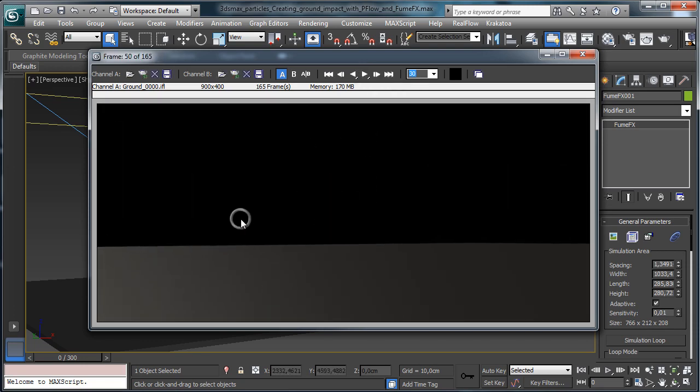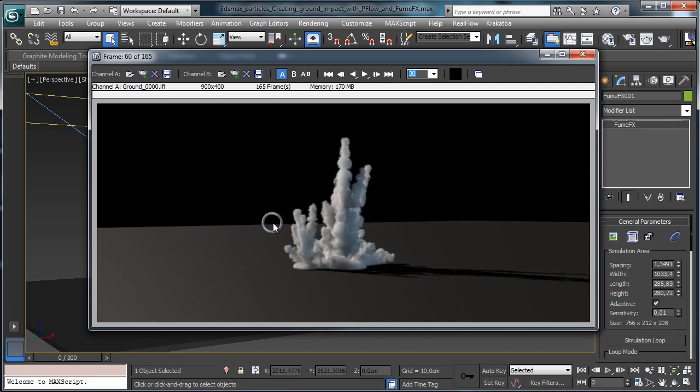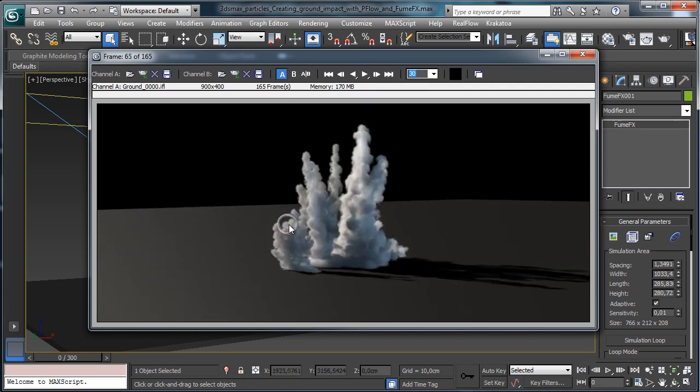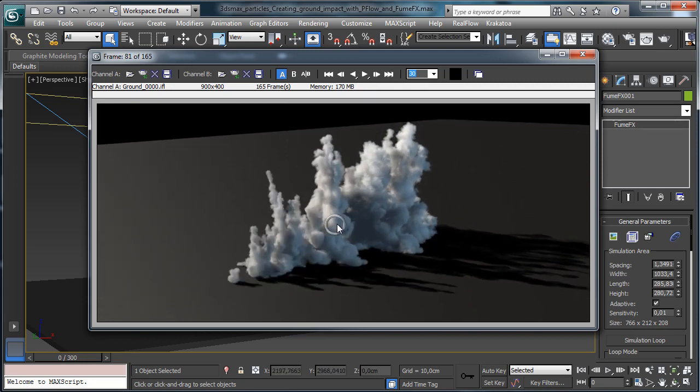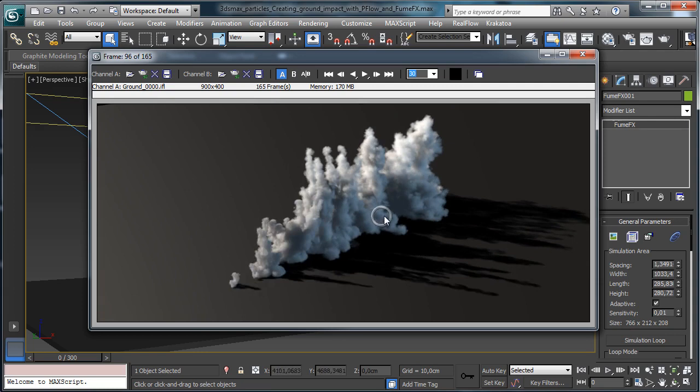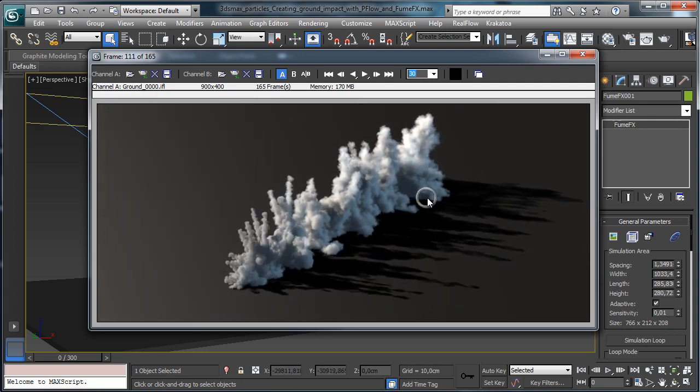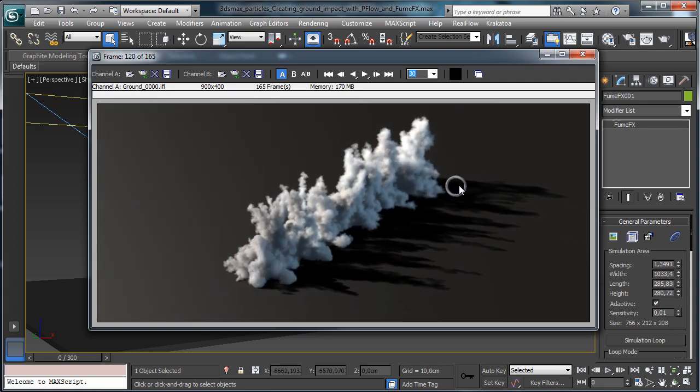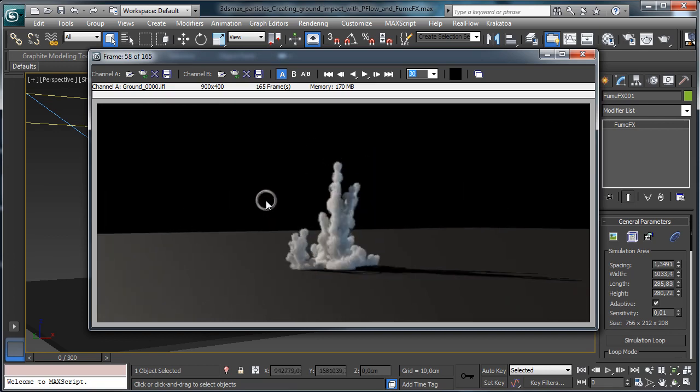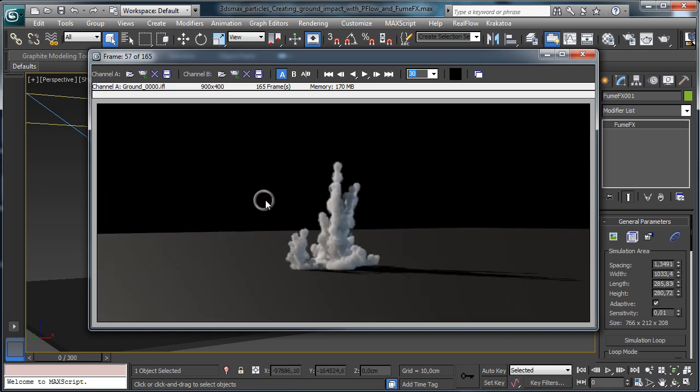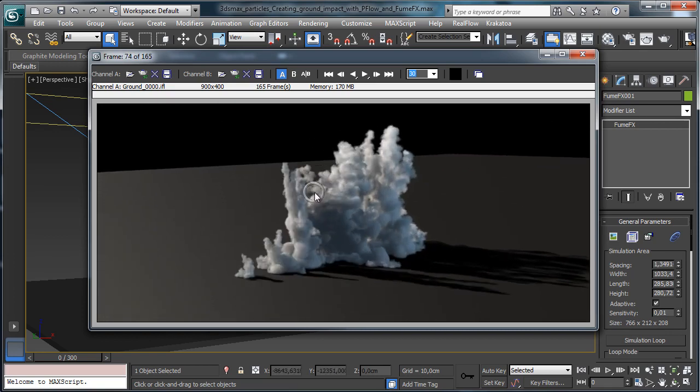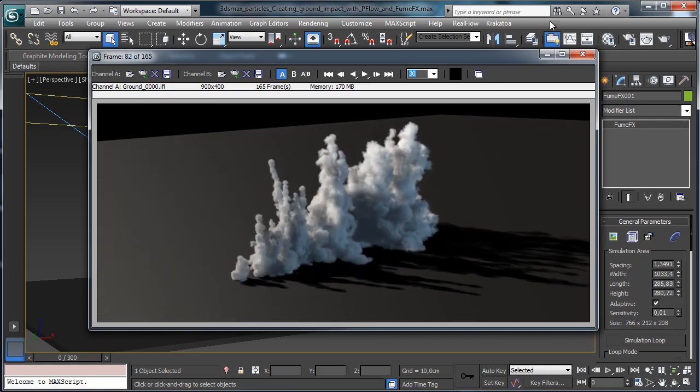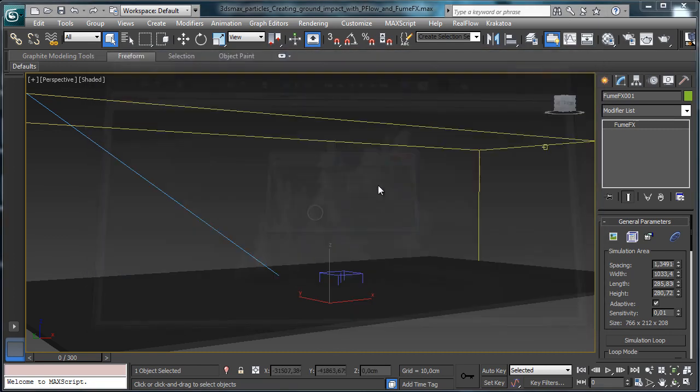This is created using film effects. The rendering is really simple—it's done using the scanline rendering. The setup is done using a particle flow and we can see something there to understand how it works.